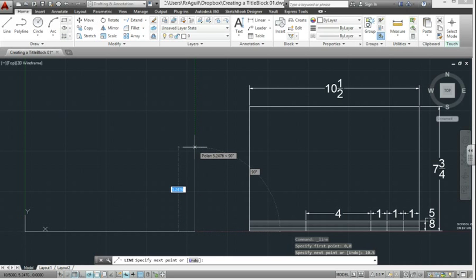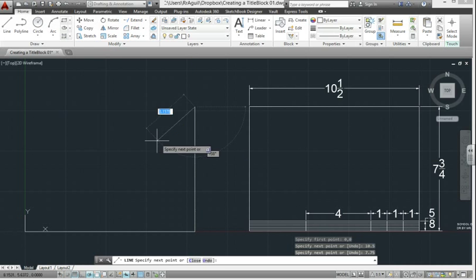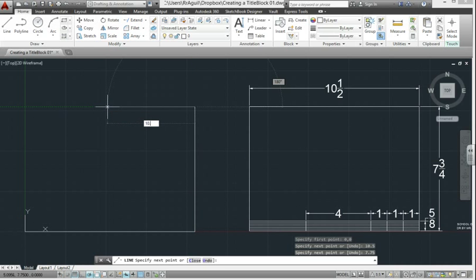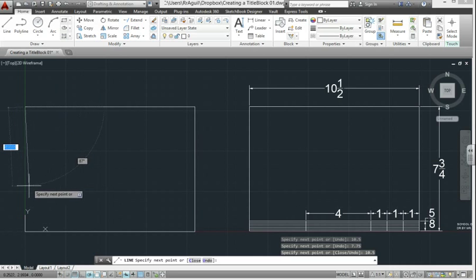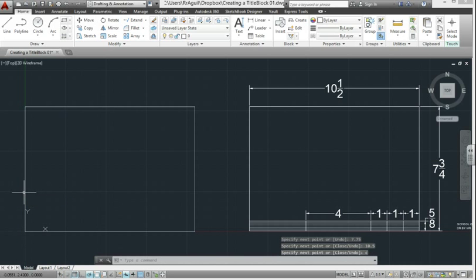You point up until you see the green polar tracking line and type in 7.75, and then repeat to the left 10.5, and point down and type in 7.75, or what I like to do is type in C, which stands for close, and the line command ends.